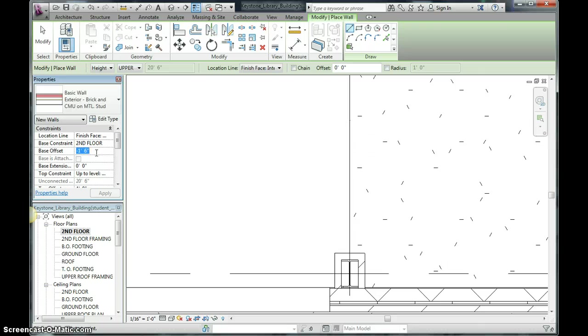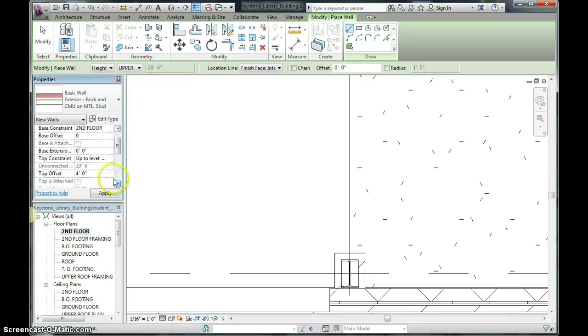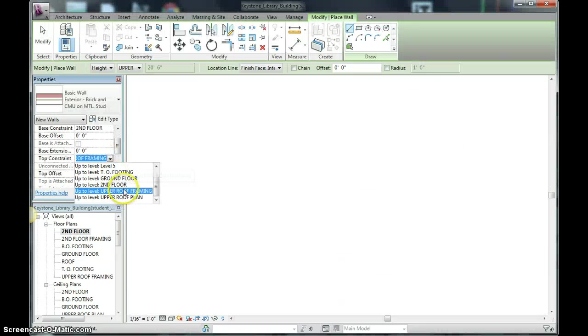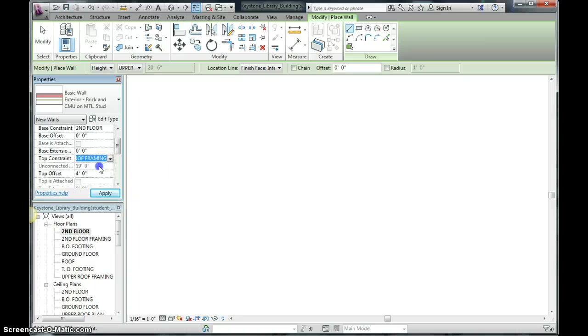And legitimately, well we'll call it zero. And I'm going to make this an unconnected wall. So I don't want it to go up to upper roof framing. I want it to be unconnected. And I'm going to say that I want mine to be three feet.